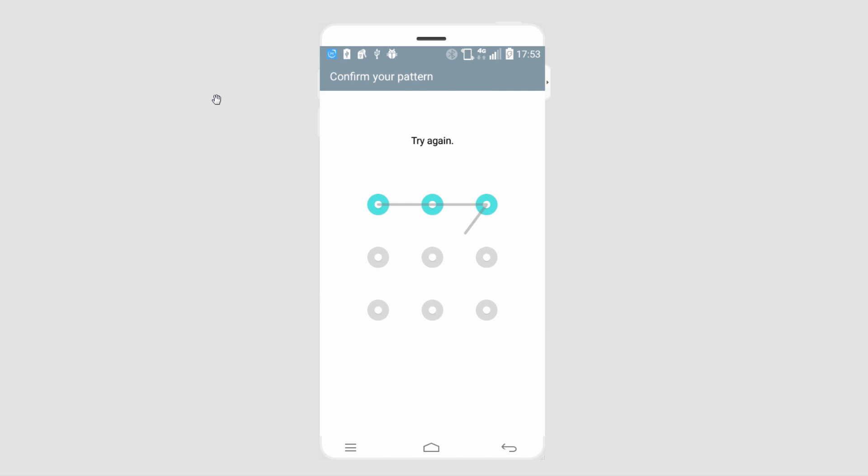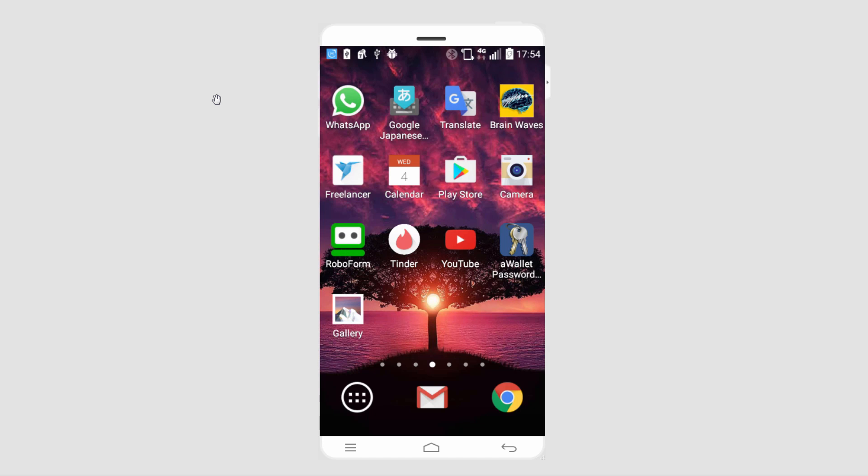It's going to ask me to confirm my screen lock, and now whenever my phone is near my iPod when Bluetooth is enabled, my phone will be unlocked automatically because it knows it's in a safe location.